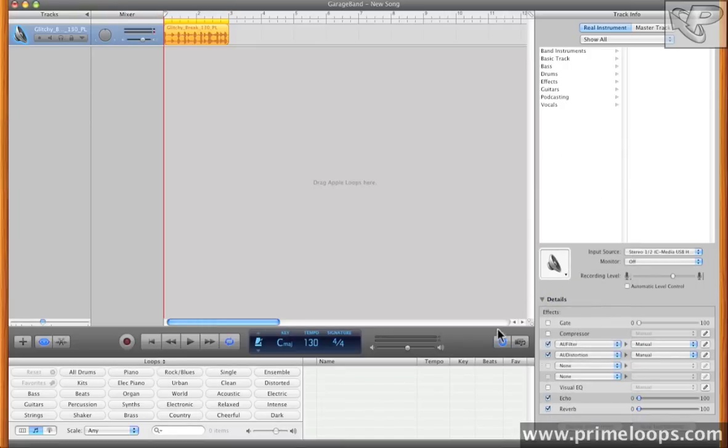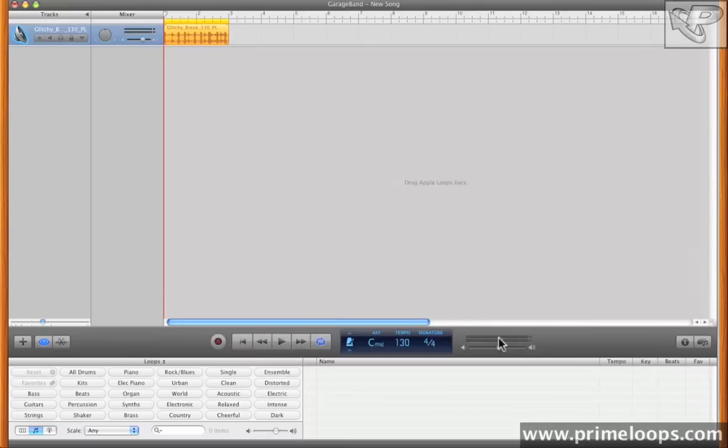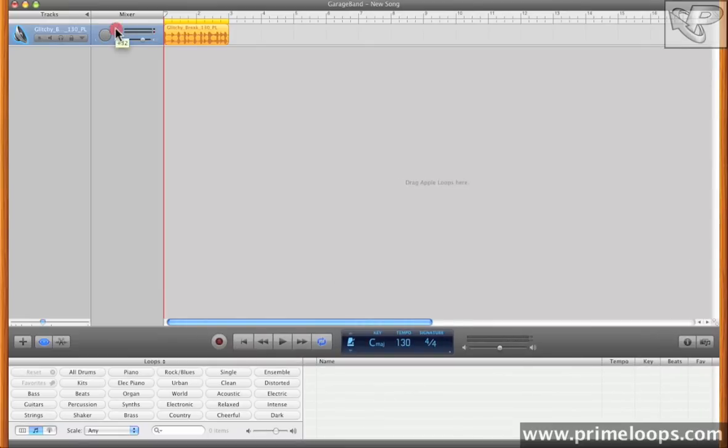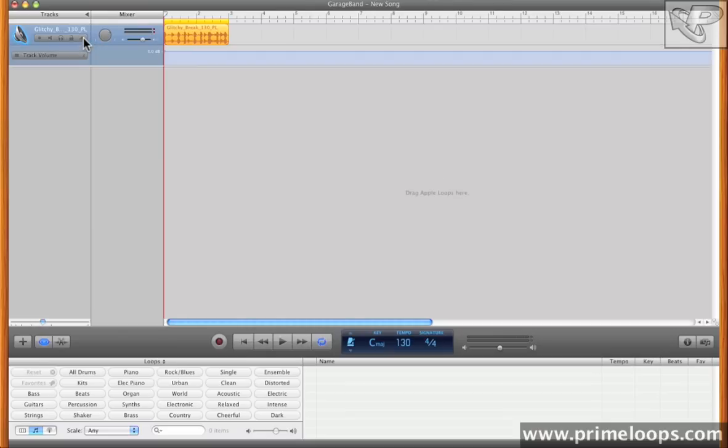Now I'm going to close this Track Info view for now, and then I'll come back over here to our Track view. Now to expose the automation lane for these effects, you simply come over and click on this little triangle here. And that will expose all track automation.